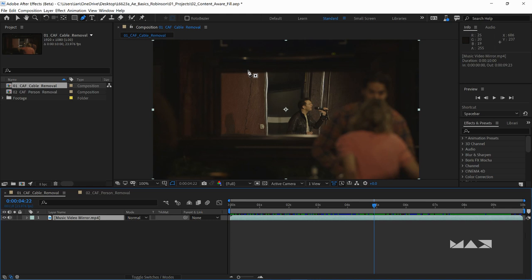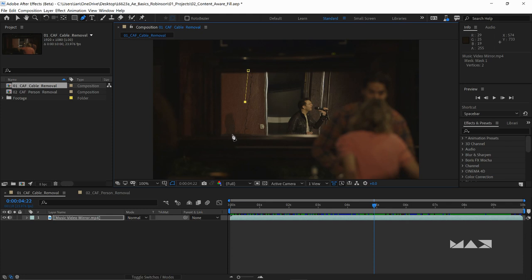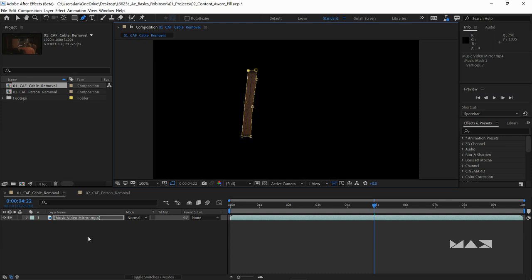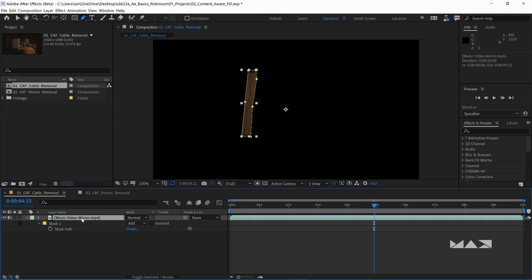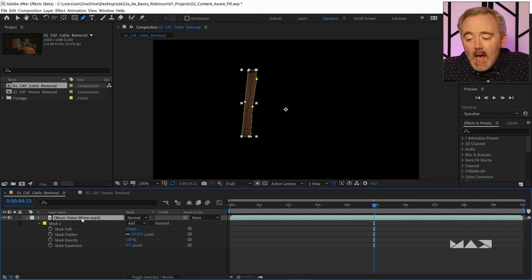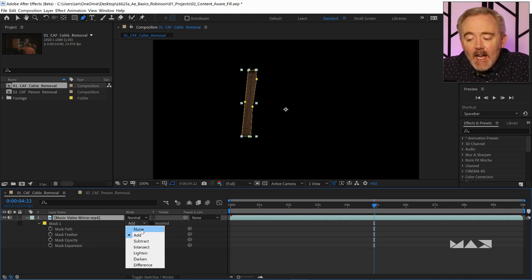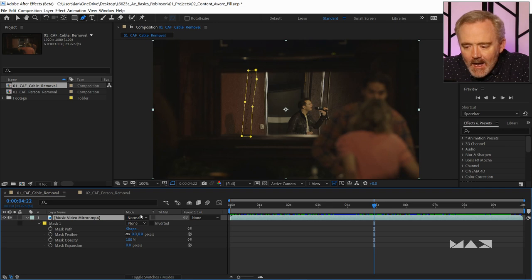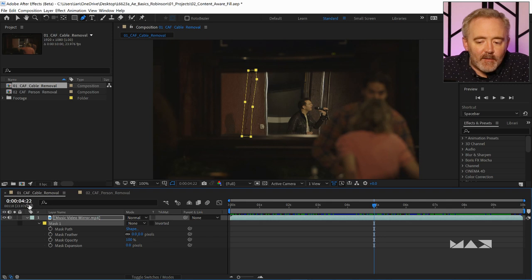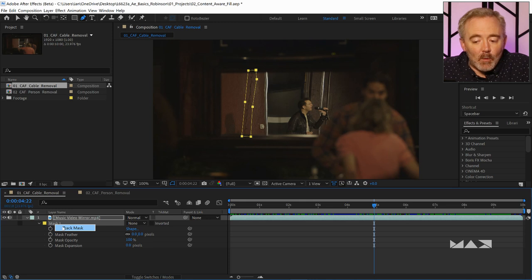I don't want to go too far over because here is his shadow on the wall and I don't want to mess with that. So I want to stay relatively close to the cable but not too far. I'll come back out here, click right up here, and close the mask. Now, just so I can more clearly see what's going on, I'm going to press MM in rapid succession — M as in mask. That will open up the mask path and its options. With the mask path open, I want to go click on the dropdown where it says Add and change that to None for the time being.